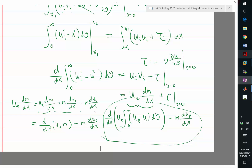Are we interchangeably using ue and ui? Yes — in the boundary layer, ui is equal to ue. That's right, the x component.